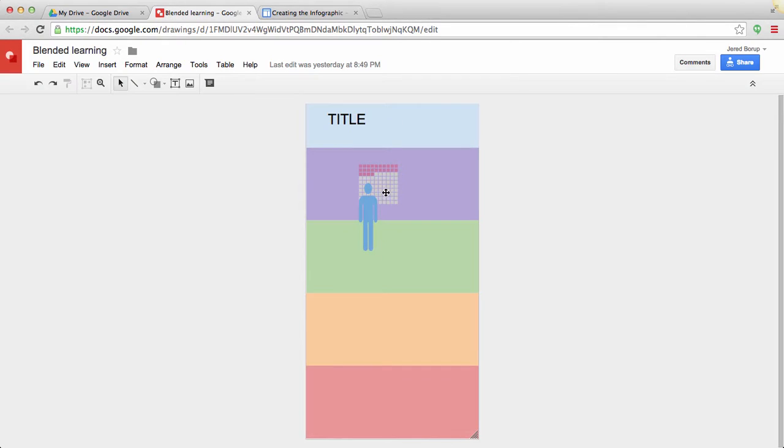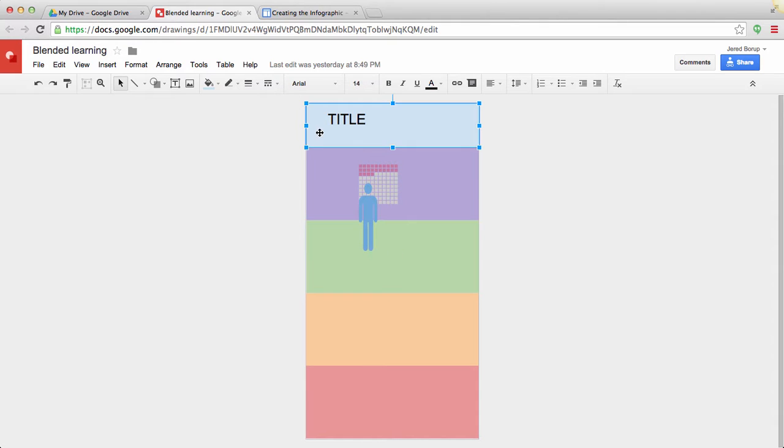So that's one way to do it. But the other way to do it, if I actually want to embed this onto a site like a Google site...